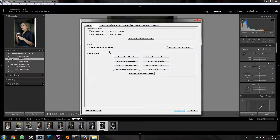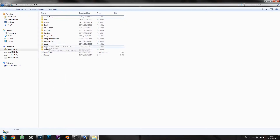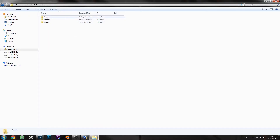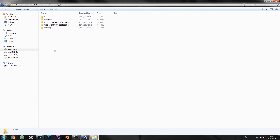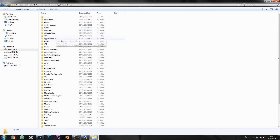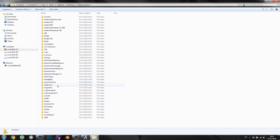If your presets don't appear — like in my case — don't worry, I have a solution. This is more relevant for Windows users, but possibly Mac as well. Go to Local Disk, then Users, then find your username (in my case it's Adam), then AppData, then Roaming, then find the Adobe folder. Inside there will be a folder called 'backup' which is exactly where your presets will be. Go there and then into Lightroom.